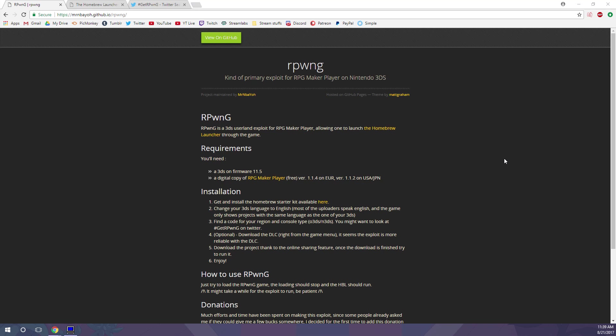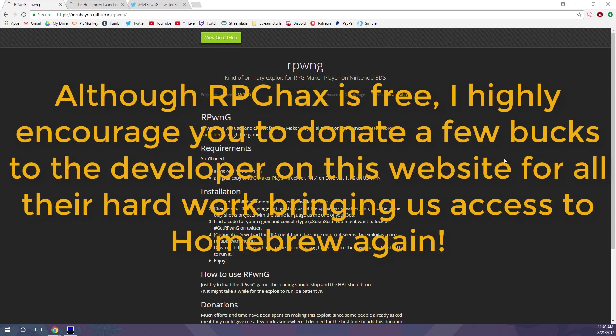Hey guys, what's up? MishaCrossing here with an exciting new 3DS Hacks tutorial. There is now a free homebrew entry point for 3DS's on the newest version, 11.5. It's called RPG Hacks, or RPoneG, and it works on both old and new 3DS's, Mac or PC.